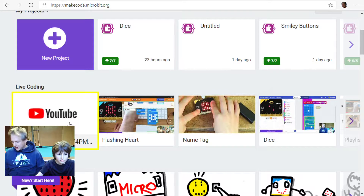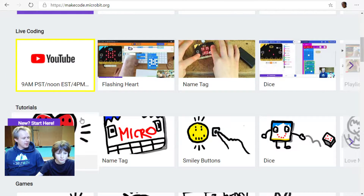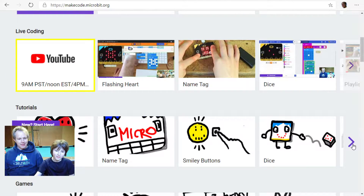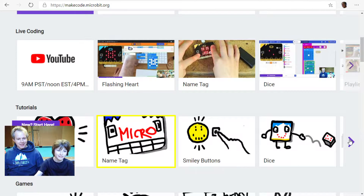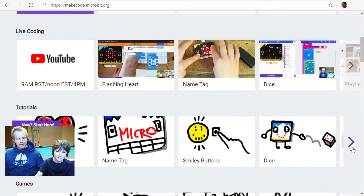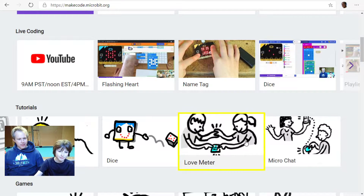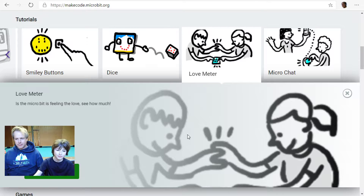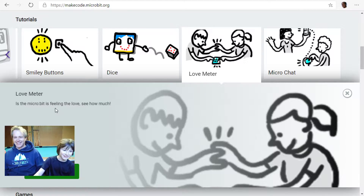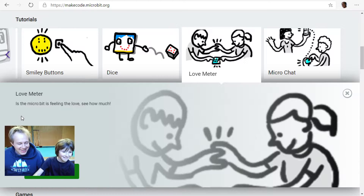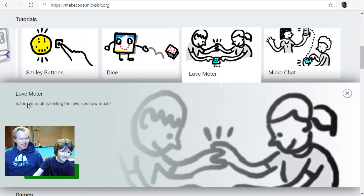Today we're doing the love meter! We did the dice yesterday, and now we're going to do the love meter. Let's click on that. Is the micro:bit feeling the love? I don't think that's a proper game — we'll go and fix that maybe in a future live stream.